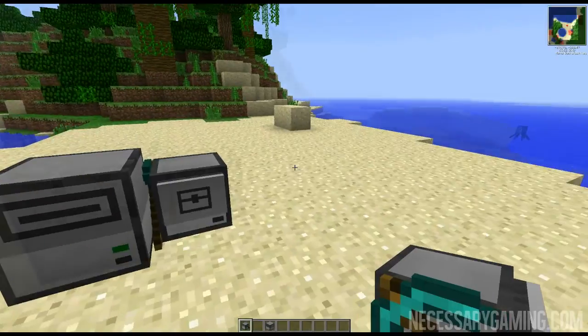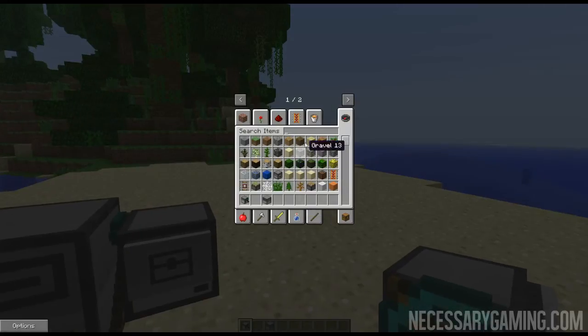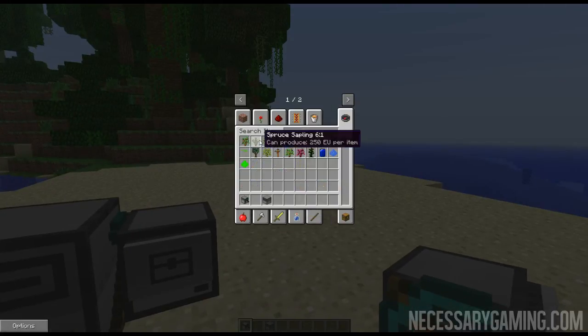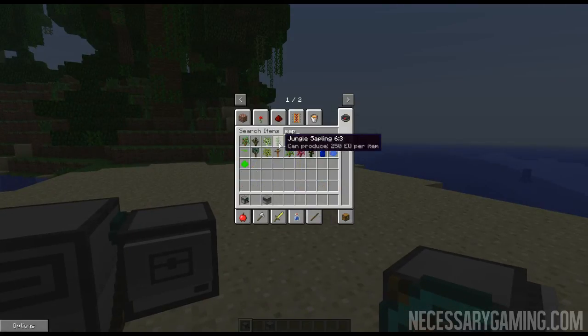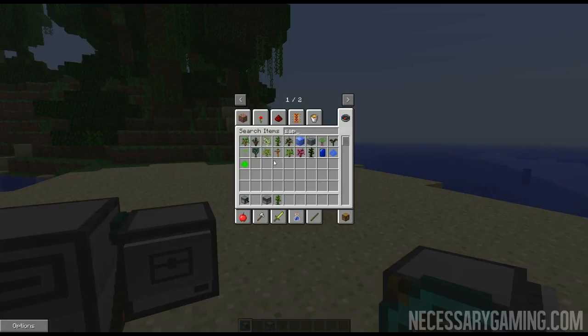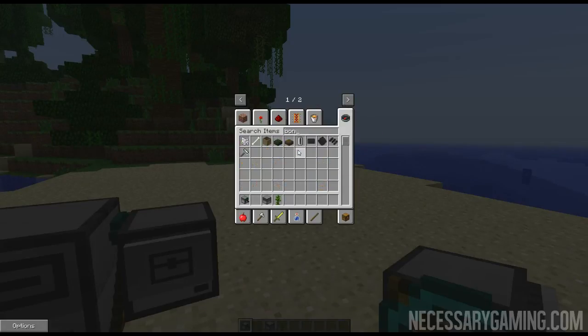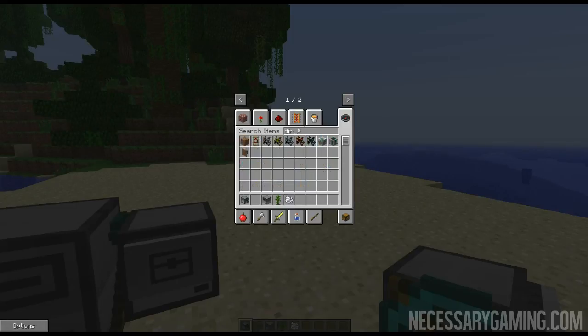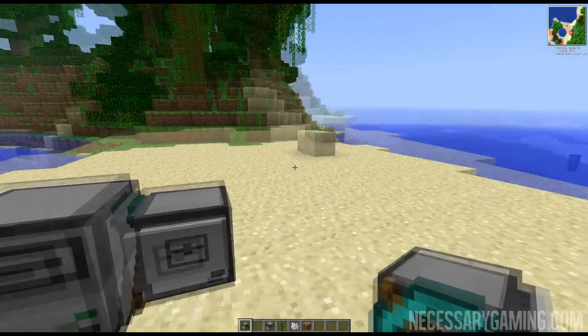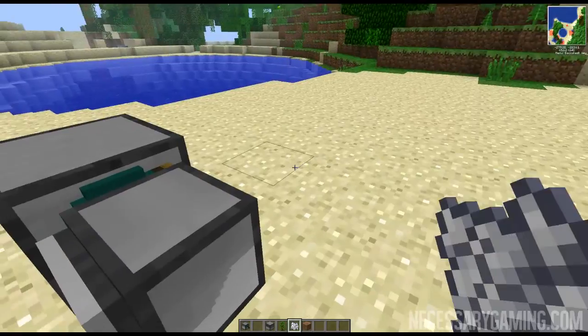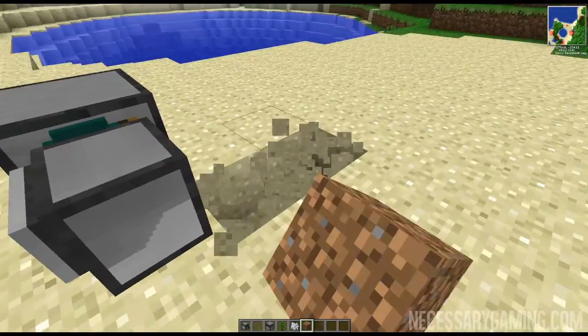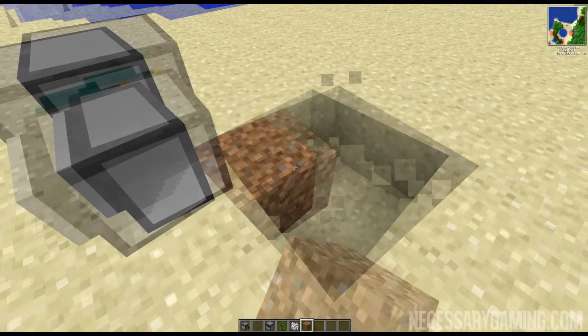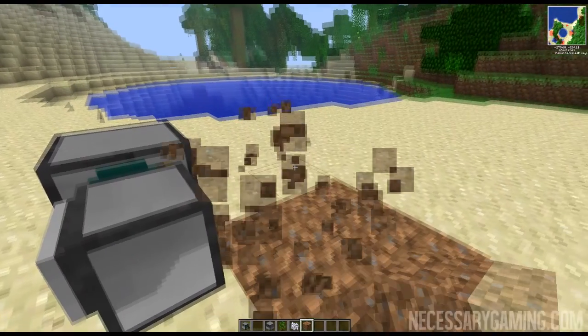If I want to do saplings, just to show that it actually does work. If I do bone meal, I don't need bone meal, and then I need dirt. For example, if I have my tree cutting program.